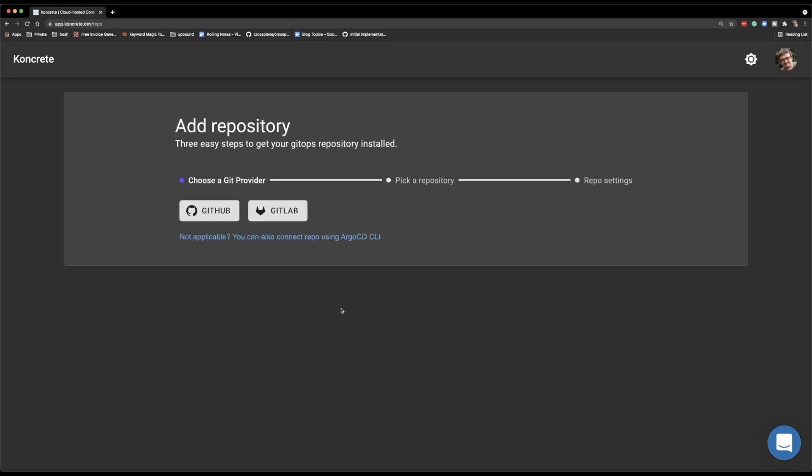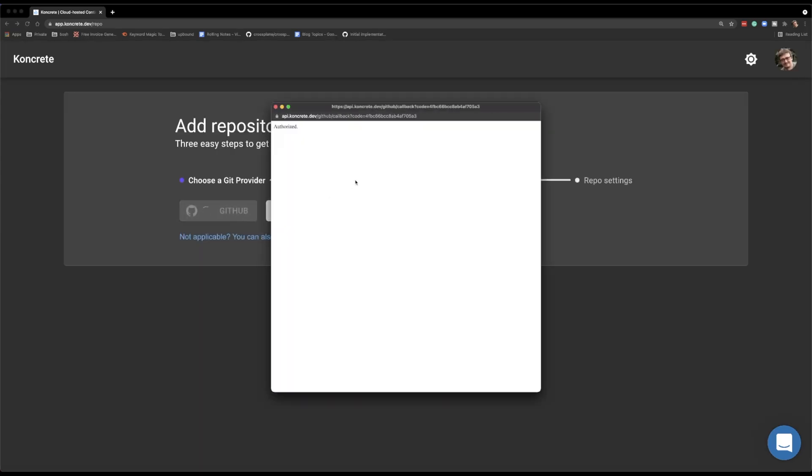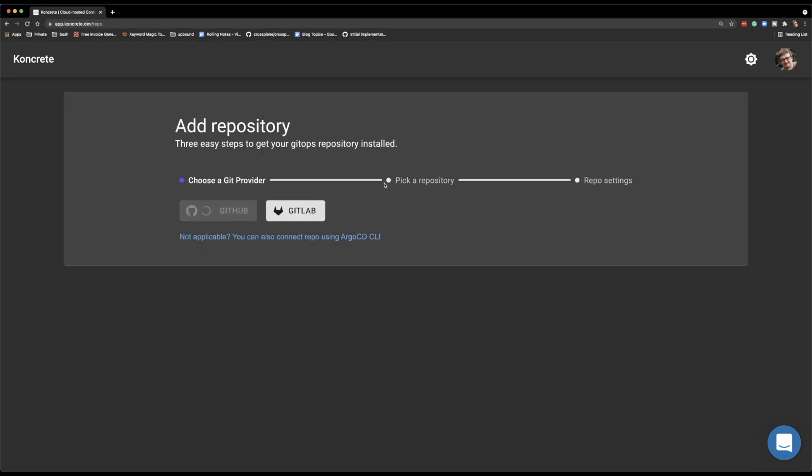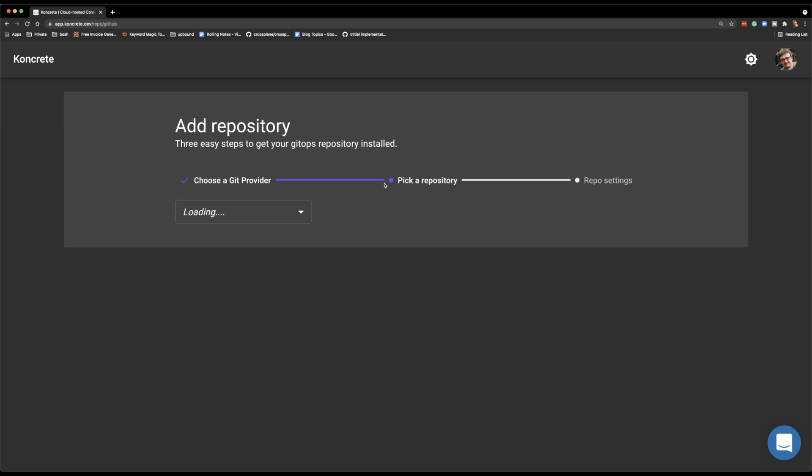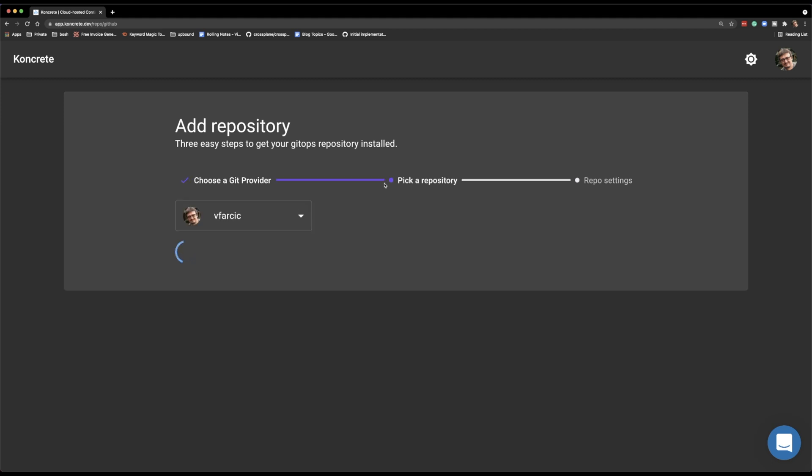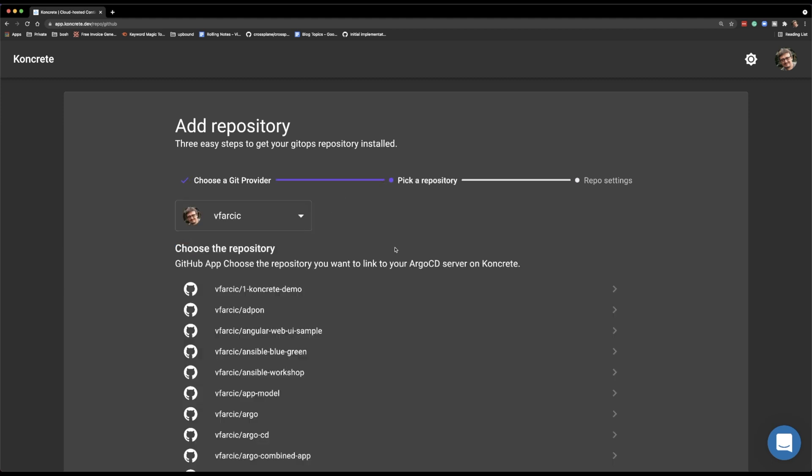Actually, most of my Git repositories are Argo CD or Flux application manifests. Now it's all about following the instructions, you know, click, click, click, next, next, next. And we are presented with all the repositories that I allowed Concrete to use.